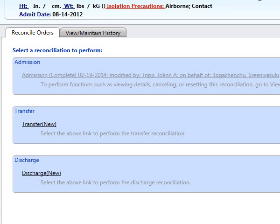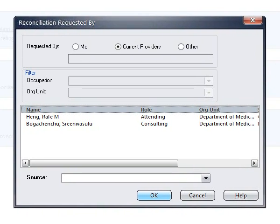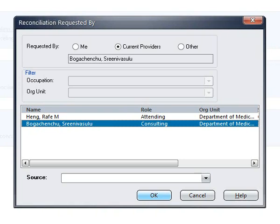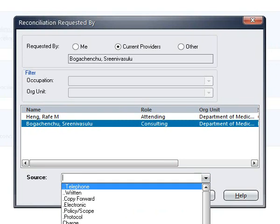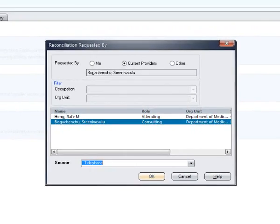Once in the Order Reconciliation Manager, you will click on Discharge New and you will need to select your provider that you're speaking to on the phone and your source of telephone, and select OK.